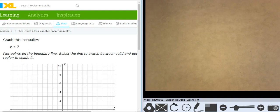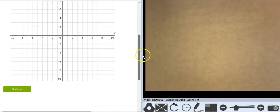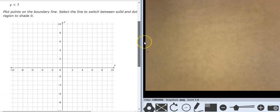Hey, this is Mr. Barr and I'm going to graph a two-variable linear inequality with you today. So here's our first one. Our graph is y is less than 7.